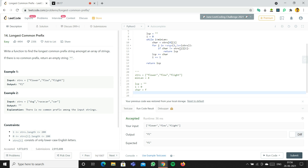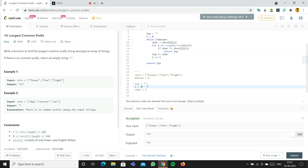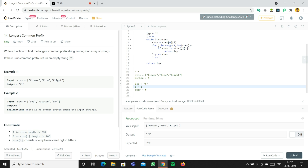For j equal to one, strs[j][i] is the first character of flow, which is also F. Since char F equals F, we continue. Then we go to flight and check its first character — also F — so we continue again. The inner j loop completes, so we append char to LCP. Now LCP is 'F' and we increment i to one.